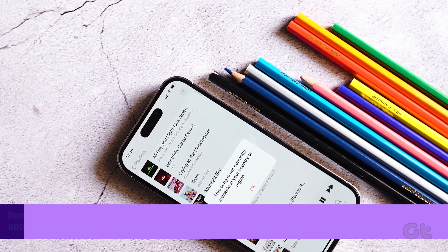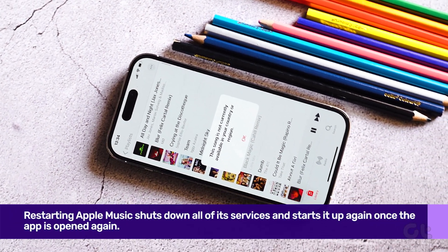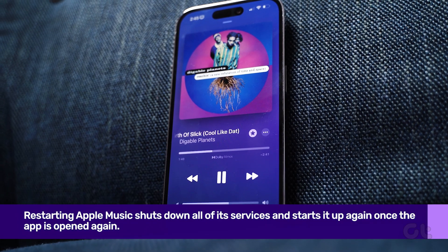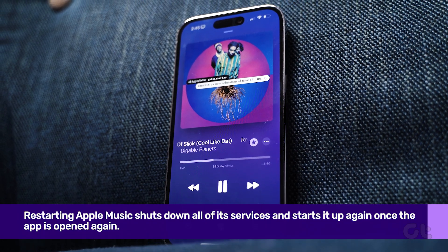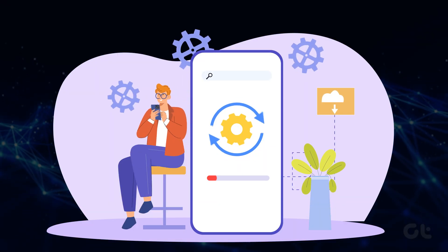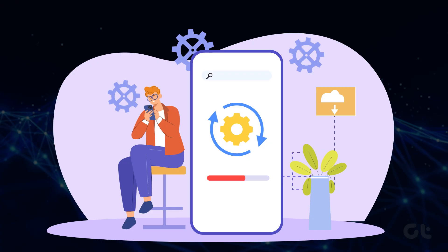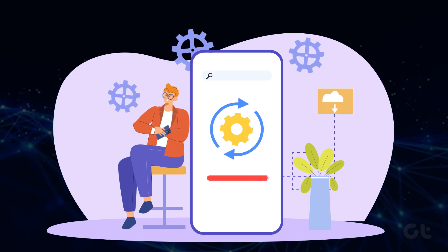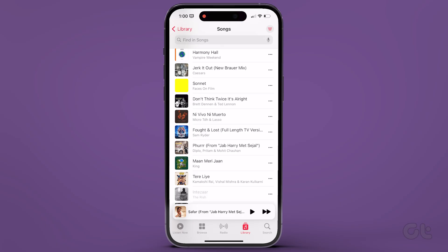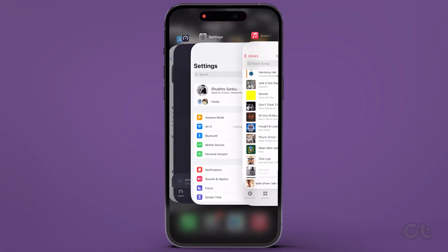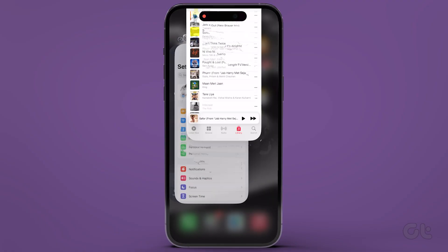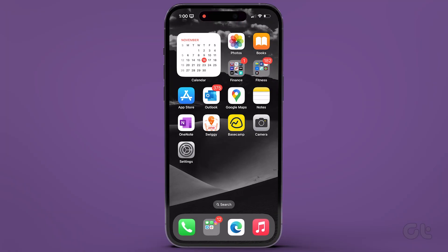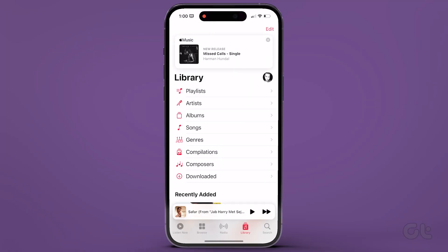Restarting Apple Music shuts down all of its services and starts it up again once the app is opened again. Since it basically refreshes the app, there is a good chance it can help you get rid of the song unavailable error. To do that, swipe up from the bottom of your home screen to launch the app switcher on your iPhone. Now swipe up to clear the Apple Music app and finally relaunch the app to see if the issue is fixed.